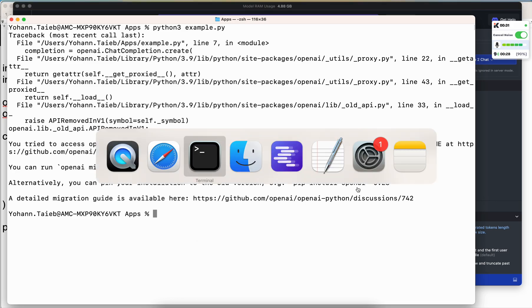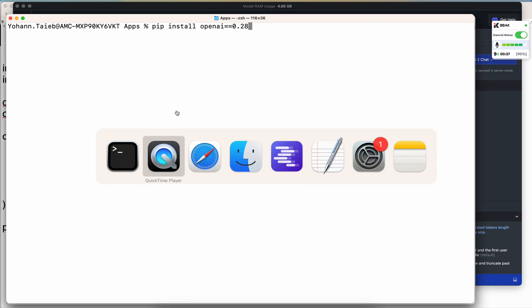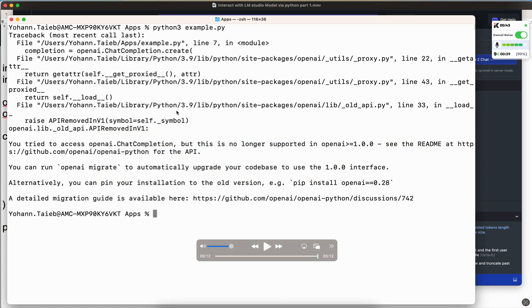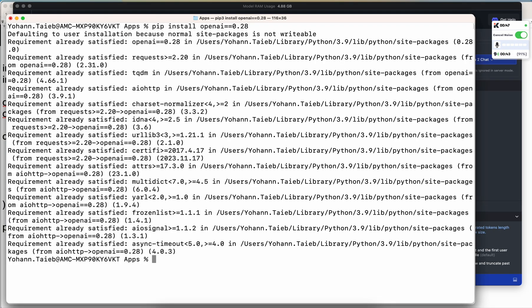Well, go back to the terminal and inside of the terminal you do pip install openai==0.28. You can always verify that you have the right version, or you can just literally copy and paste what you have here and press enter. There we go.